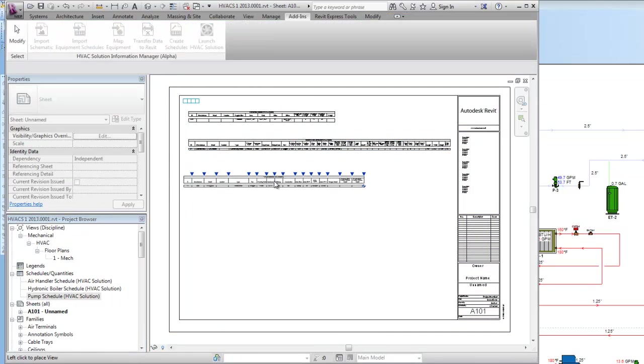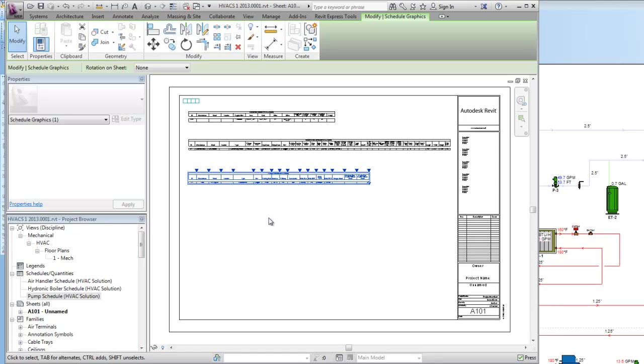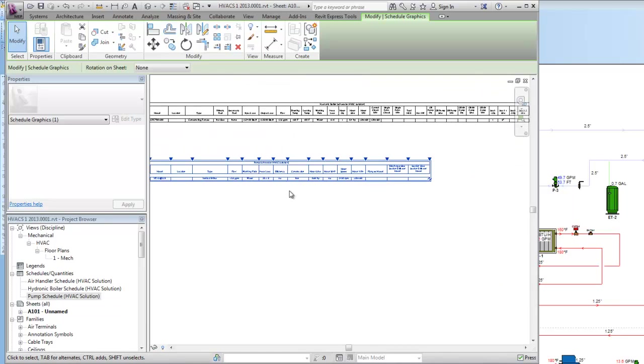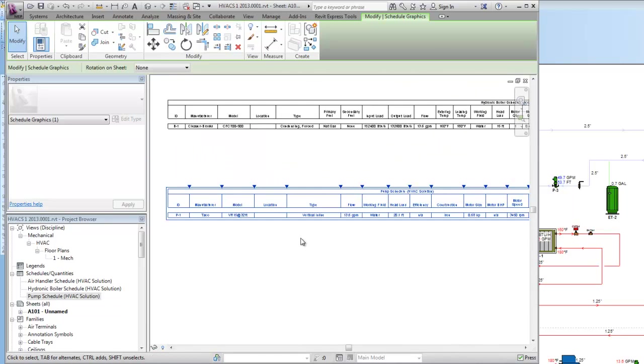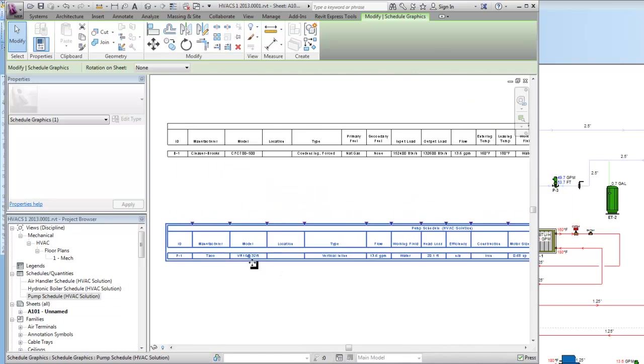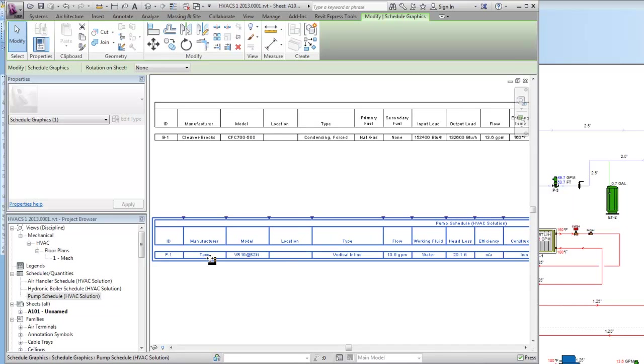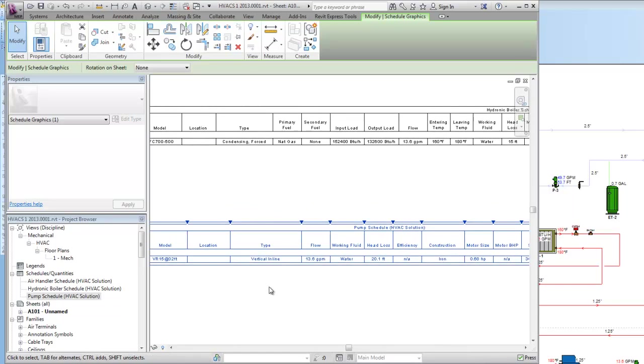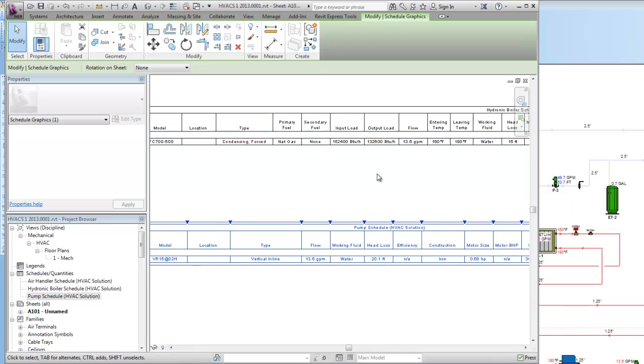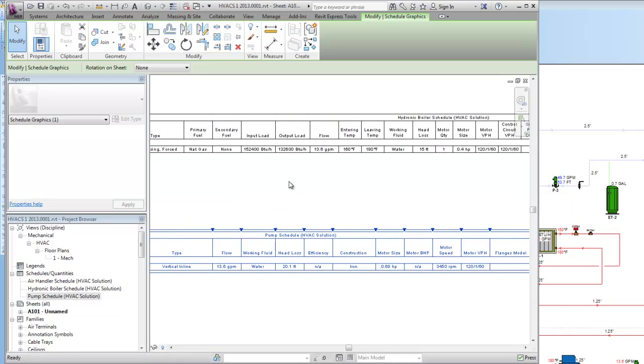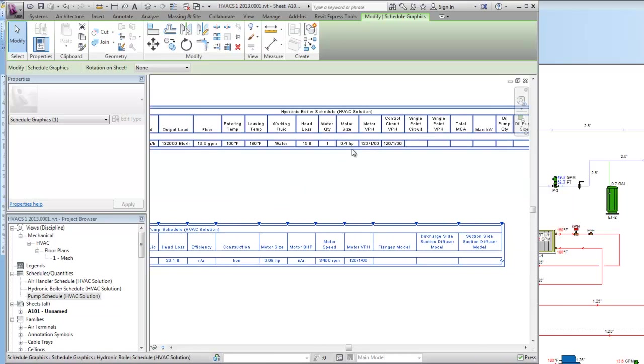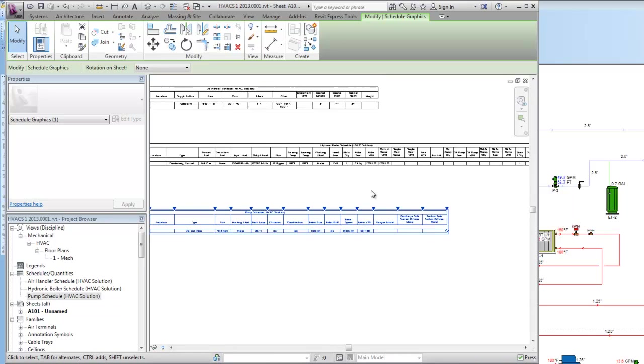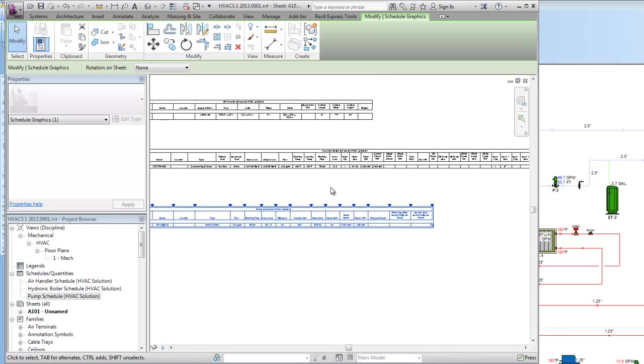Now the beauty about HVAC solution is when you simulate model systems and do all the calculations you can also select equipment from manufacturers. So if you look here on my drawing as I zoom in you'll see that I've actually selected a Taco pump, Cleaver Brooks boiler and I have all the correct flow, load information, head, horsepower, voltages on those different pieces of equipment.